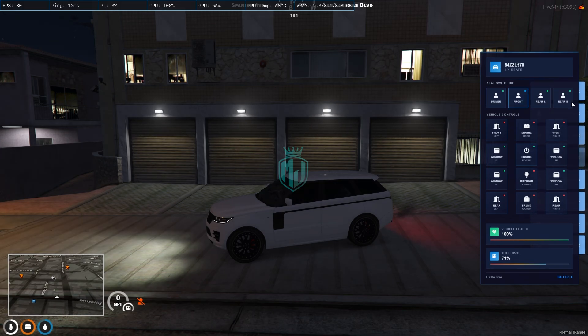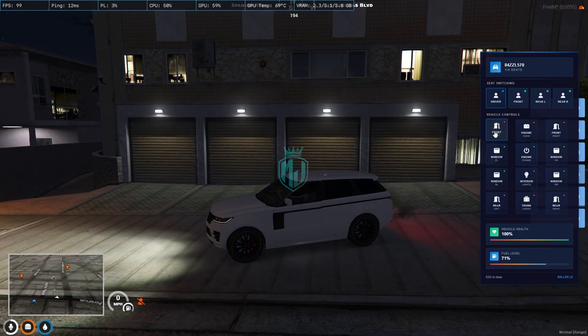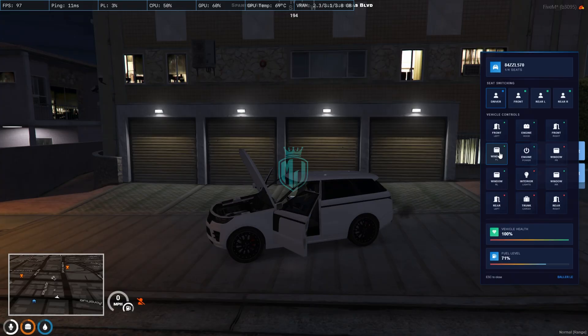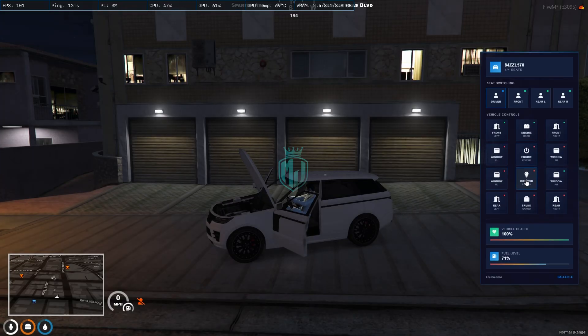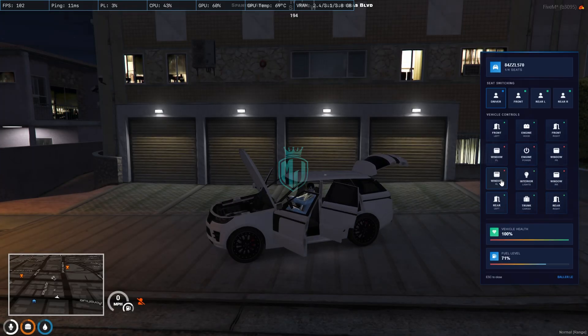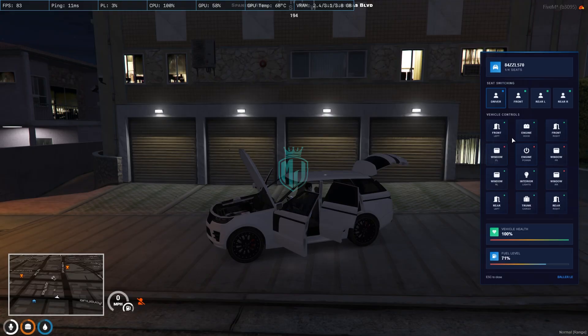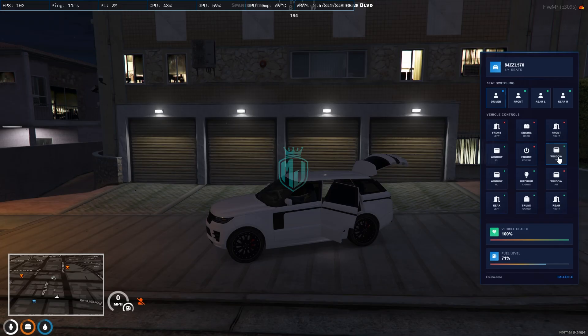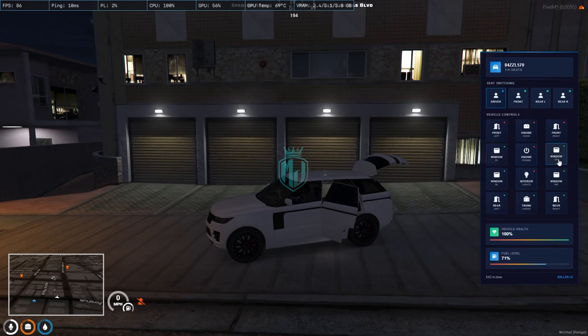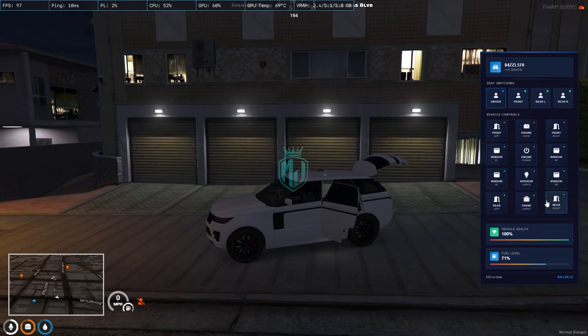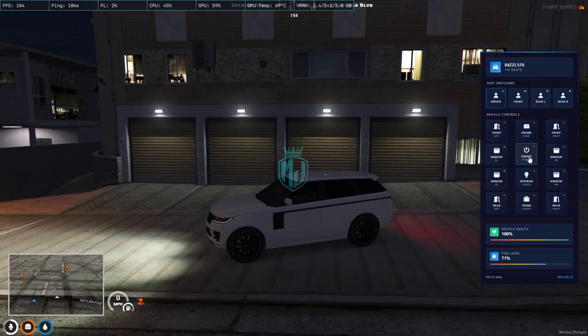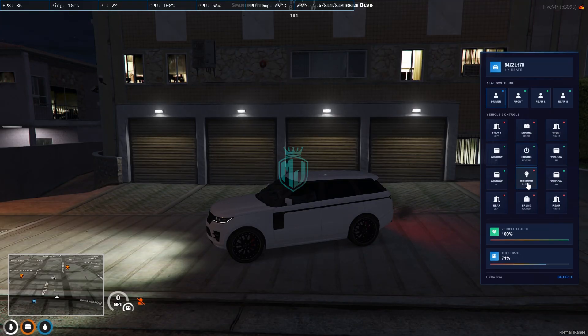We can open the doors, power of the engine, trunk, and everything as you can see. We can turn on the engine from here, turn on interior lights, turn it off.